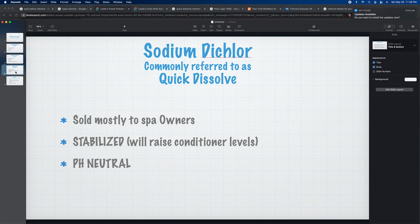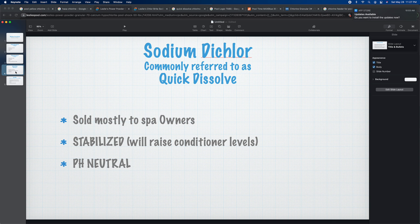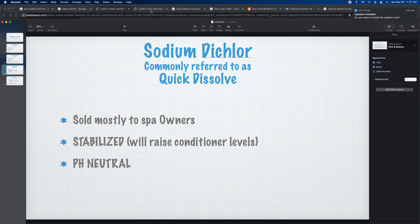Because sodium dichlor is stabilized, it will raise your conditioner levels or CYA levels if you use it often, so you want to be careful how frequently you use it. It is quick dissolve, which makes it perfect for spas. It's also pH neutral, which is ideal for spas — because if you use liquid chlorine in a spa, even just a little bit, it's going to raise the pH level really fast. So sodium dichlor is a solution for that.